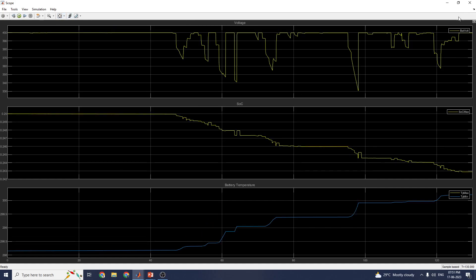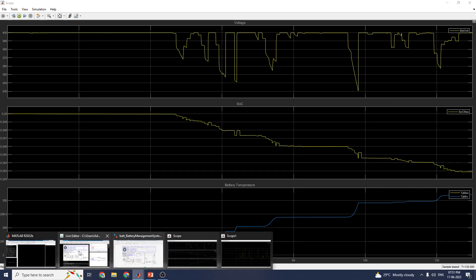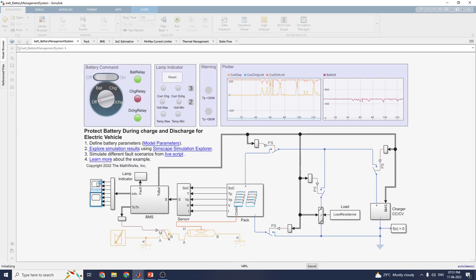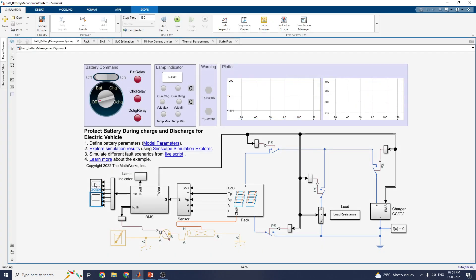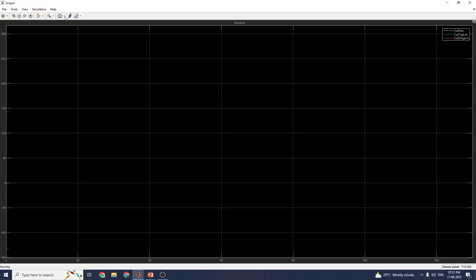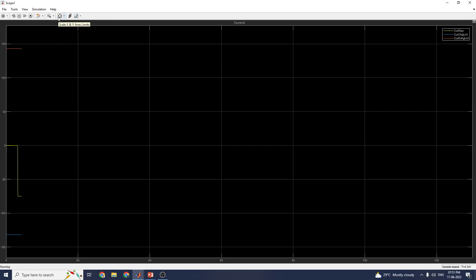You can see the battery voltage and the state of charge estimation as well as the battery temperature. Similarly, you can view the sensor current limiter sensor outputs during the discharging phase.